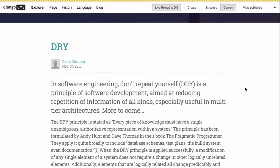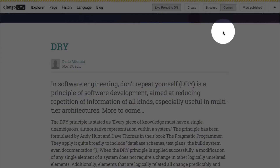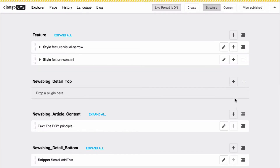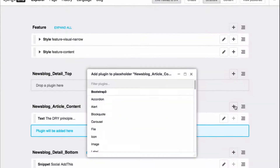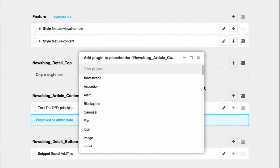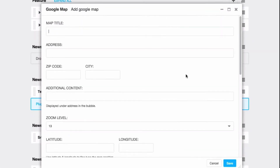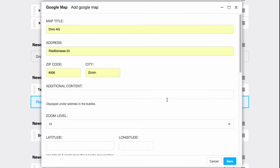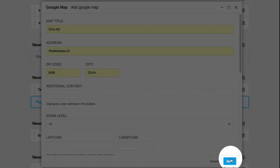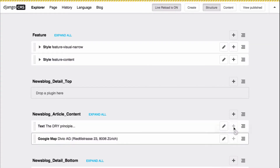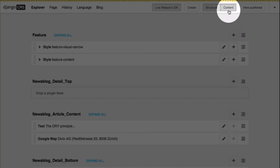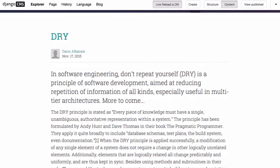As well as text, you can add all kinds of plugins to your pages. Switch to structure mode to edit existing content and drop a new plugin into one of the placeholders. Switch back to content mode to see your changes.